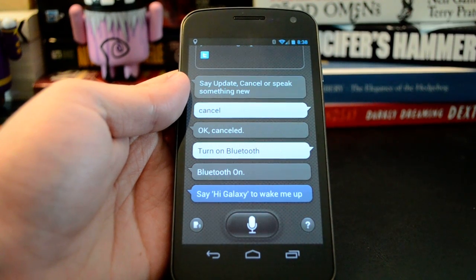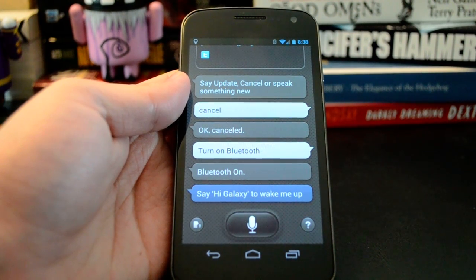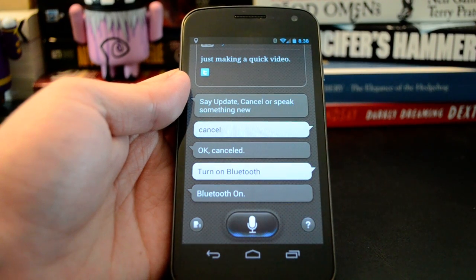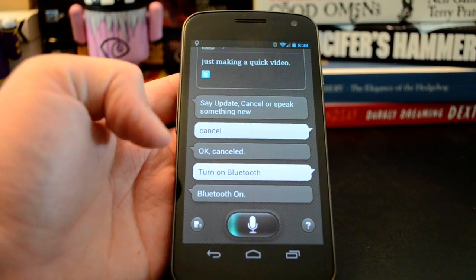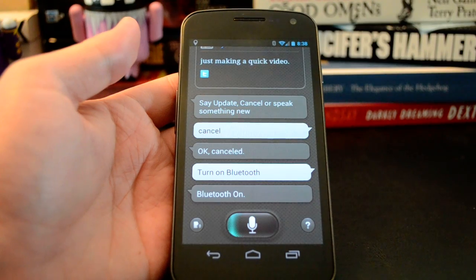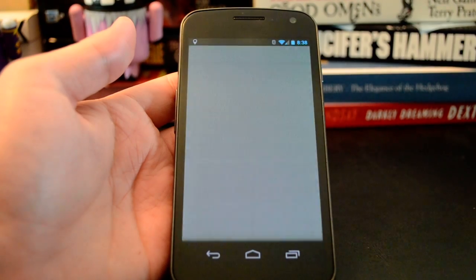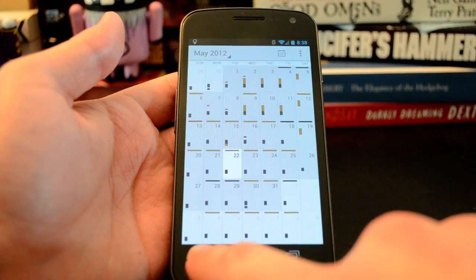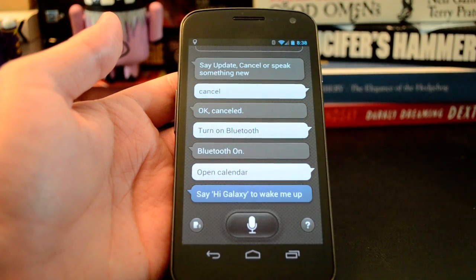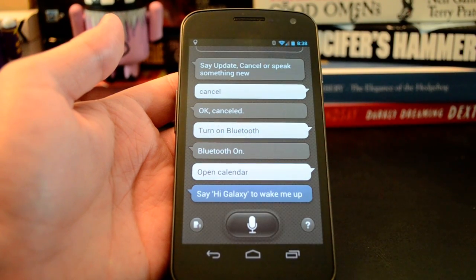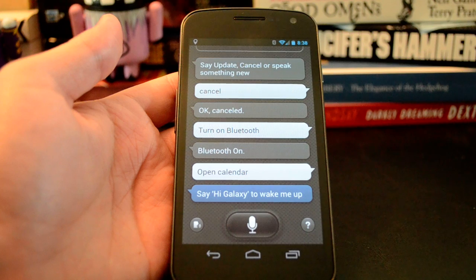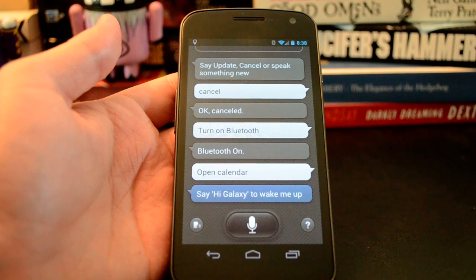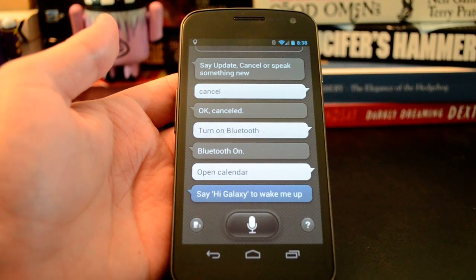Hi, Galaxy. Open calendar. There you can see it pulled up the calendar properly. Most of the stock apps work just fine with that. A lot of third-party apps, it doesn't quite understand the name. Hopefully that's something they can fix on the servers later.